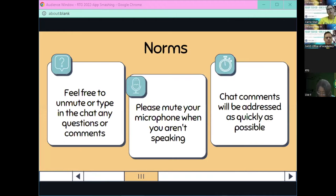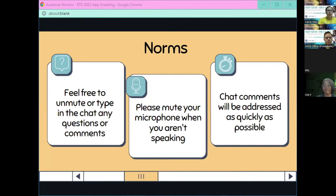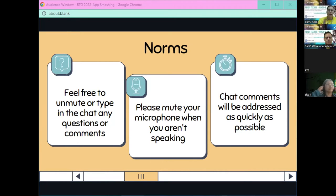Just some norms for y'all: feel free to unmute, please interrupt if you have a question or type it in the chat. If you're not speaking, please be on mute, and if you have any comments in the chat we will address them as quickly as possible.